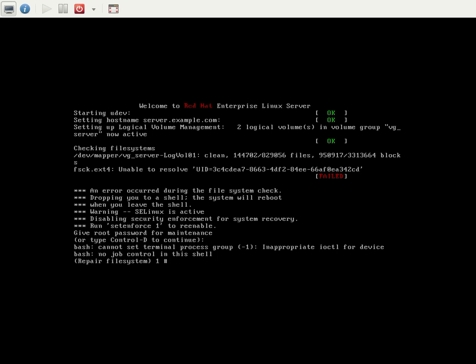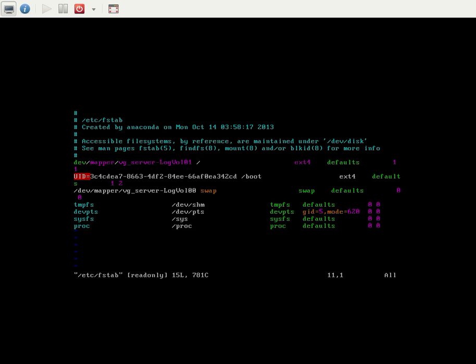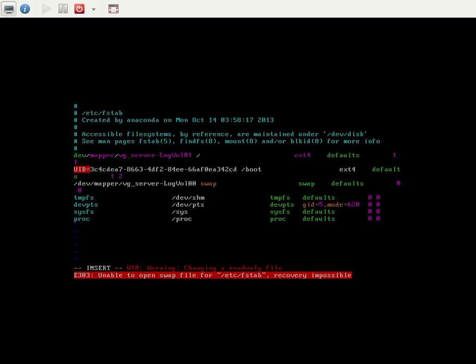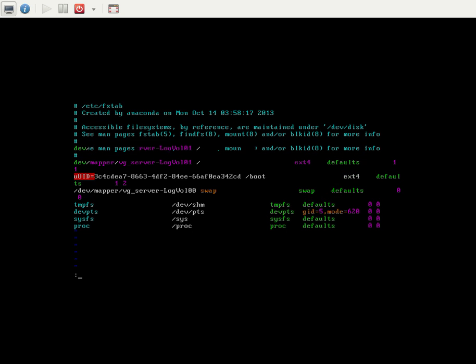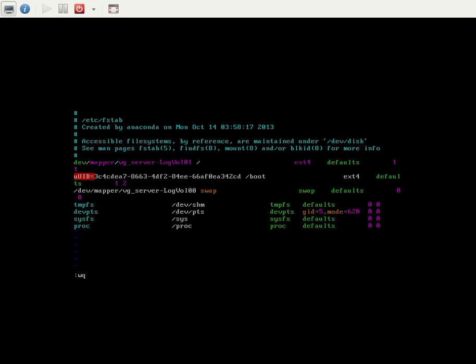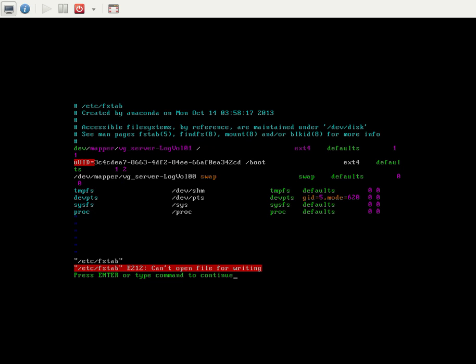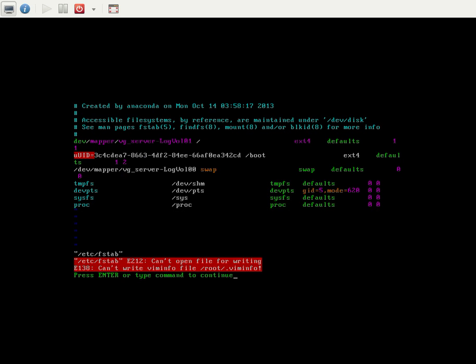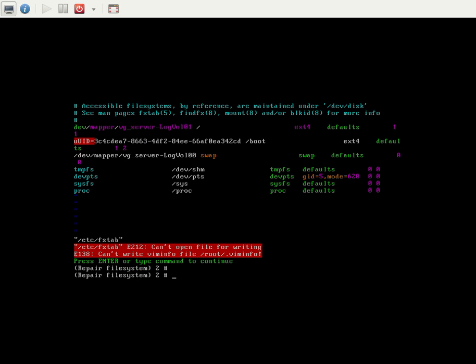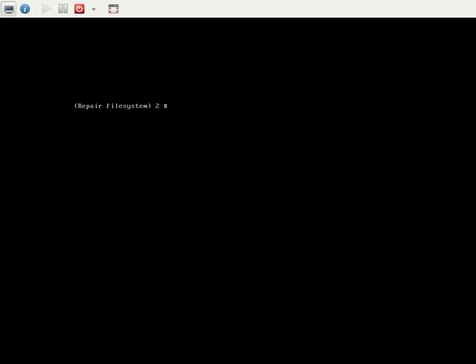Now I can edit the fstab: /etc/fstab, and edit the file. There's a warning: changing a read-only file. If I'm going to enter the UUID, I can't edit the file because the file is in read-only format.